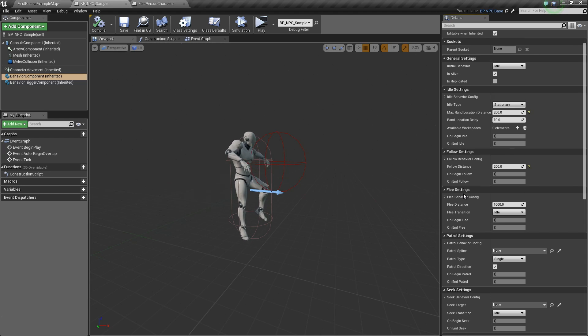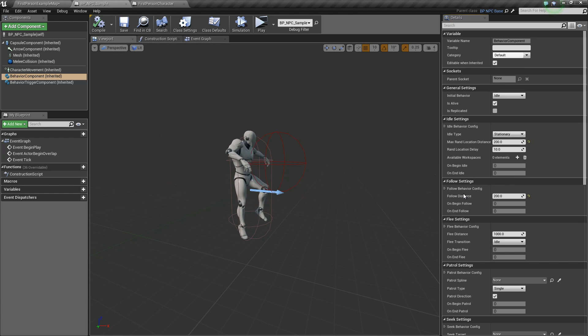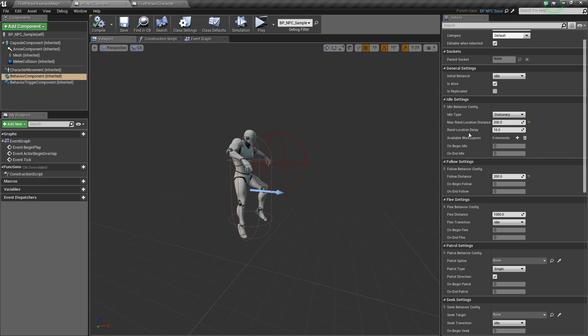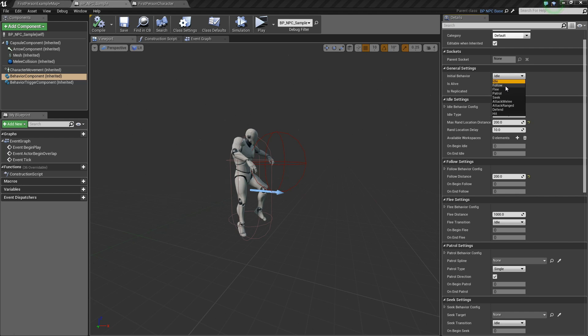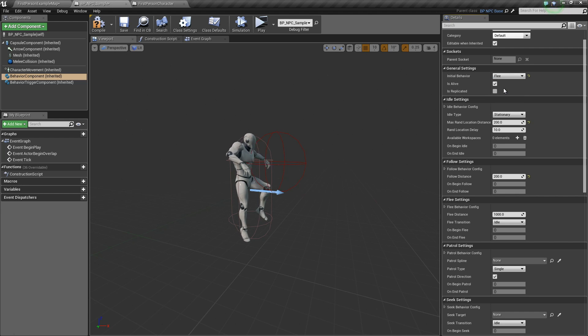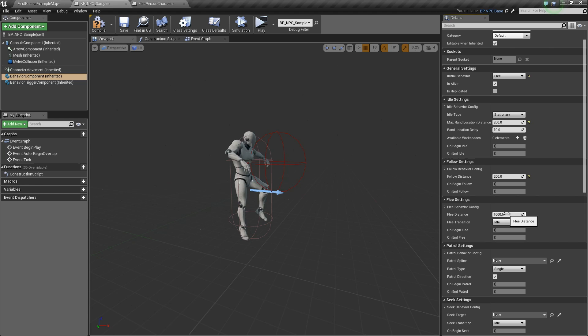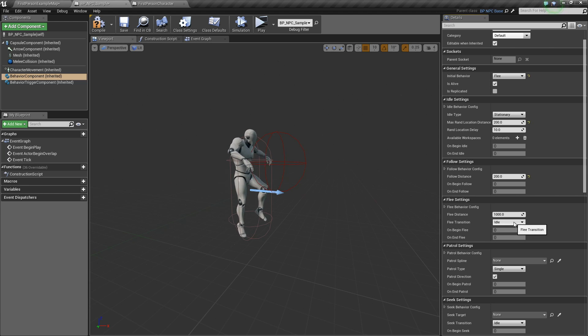So to make this AI runaway, let's set the initial behavior to flea, then flea distance to 1000, and flea transition to idle.